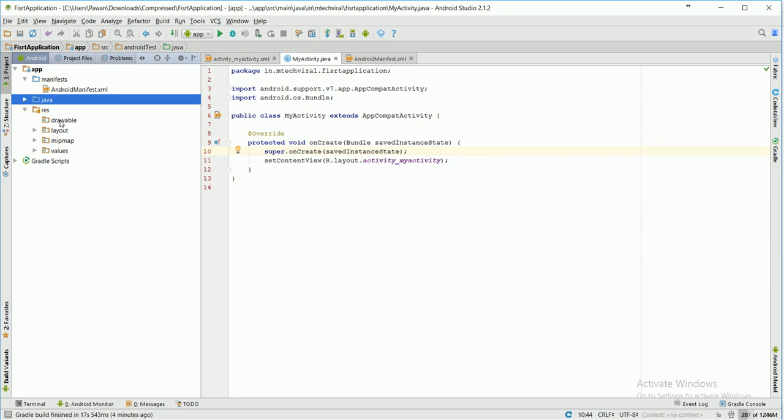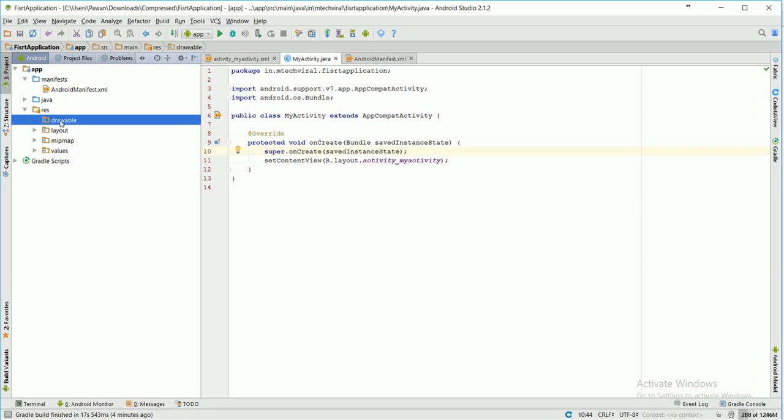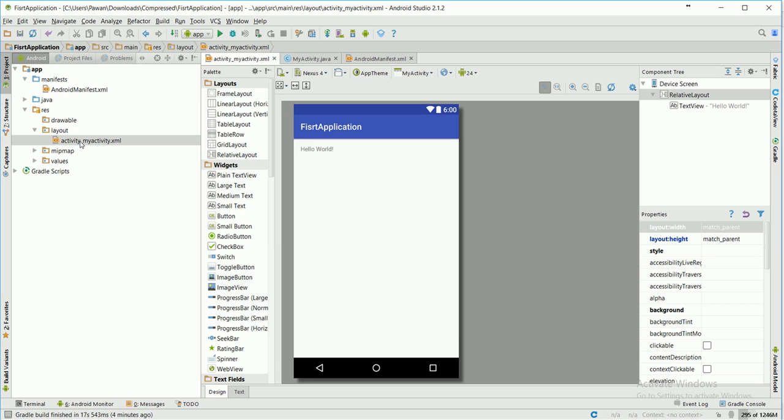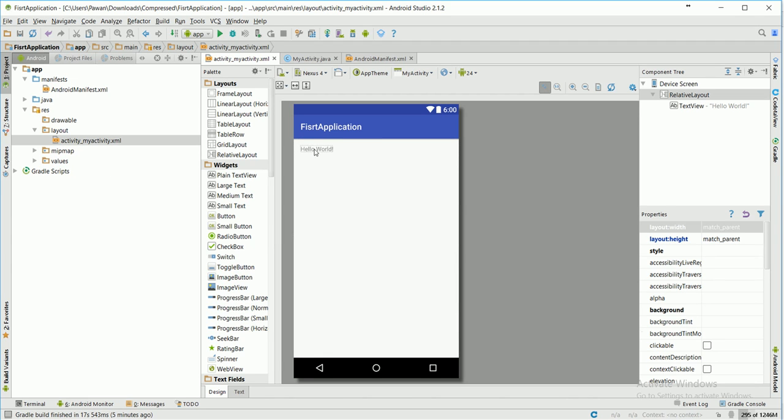Here is another directory which is res - resources directory. Here is a sub-directory which is drawable. All the images which you are going to use in your application will be in this drawable folder. It will also be subdivided into multiple folders which I will explain in our next tutorial. Here is another directory, layout directory, in which we will define our layout files. Here it is initializing - here is our first application and it is our text view of 'Hello World'.